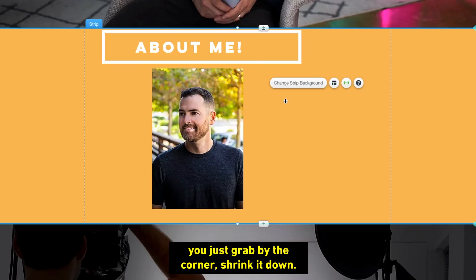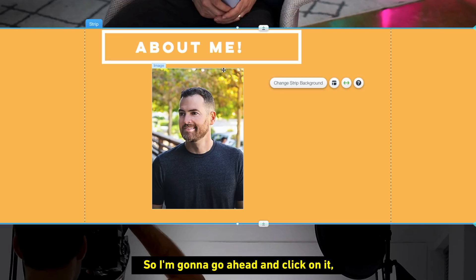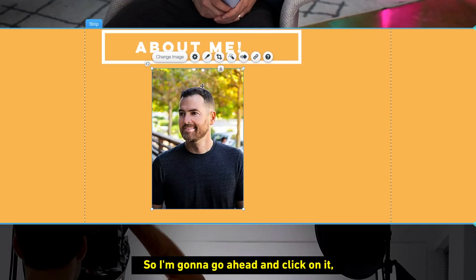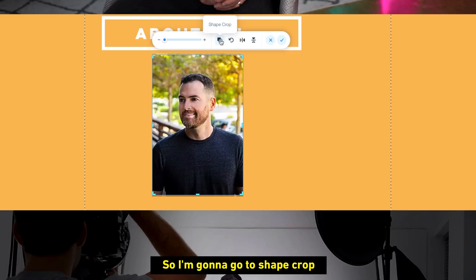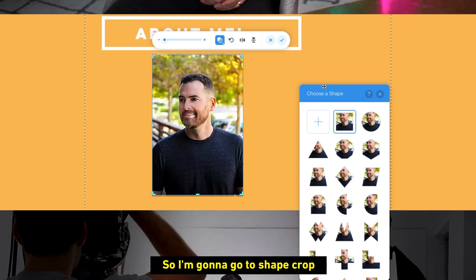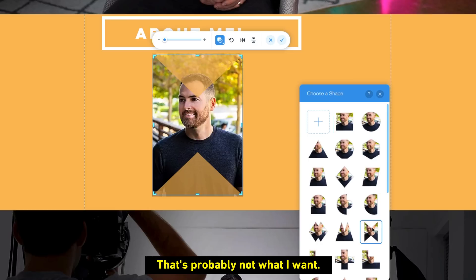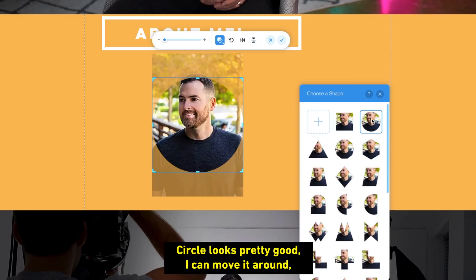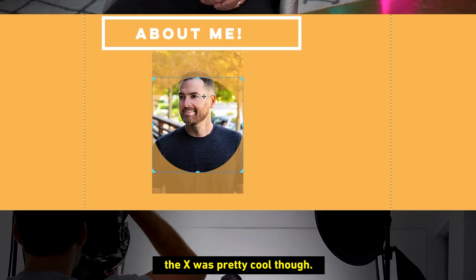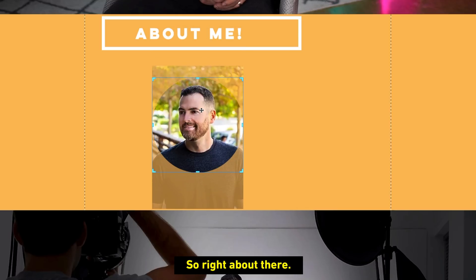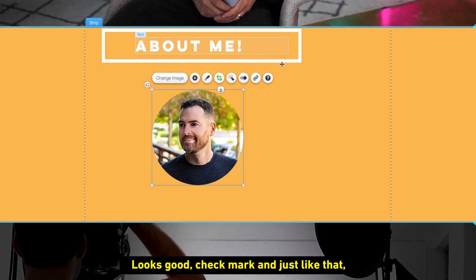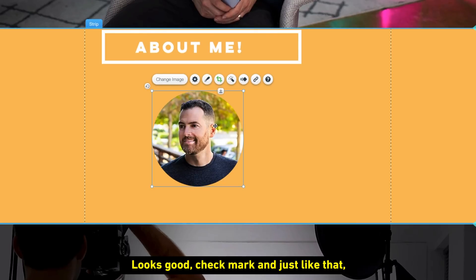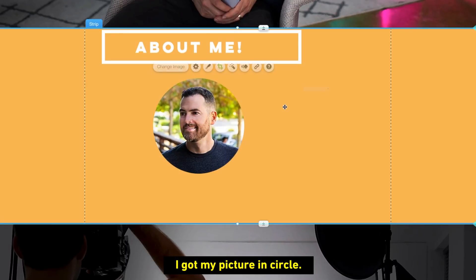All right, so the picture came in as a rectangle. I don't like how that looks too much. So I'm going to go ahead and click on it. I'm going to click the crop tool and I get a bunch of different options here. So I'm going to go to shape crop and I'm going to put it in an X. What is that? That's probably not what I want. All right, how about a circle? Circle looks pretty good. I can move it around. That X was pretty cool though. So probably right about there. Looks good at the check mark. And just like that, I got my picture in a circle.